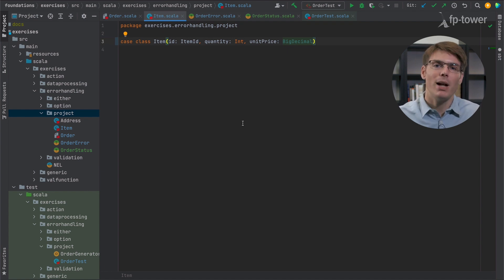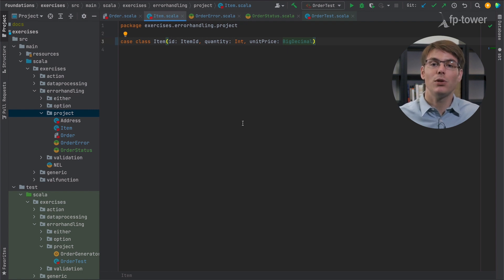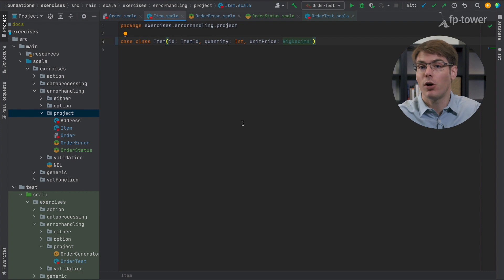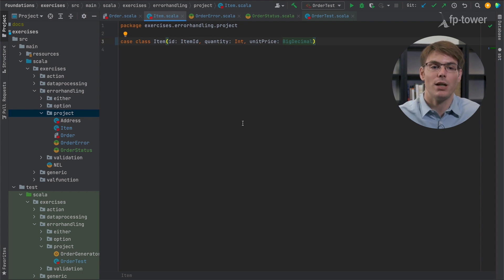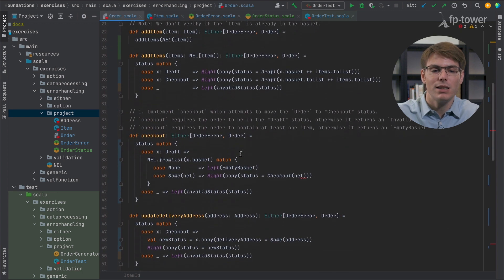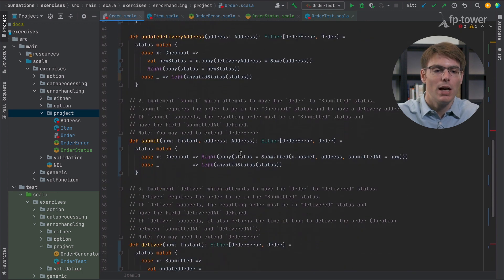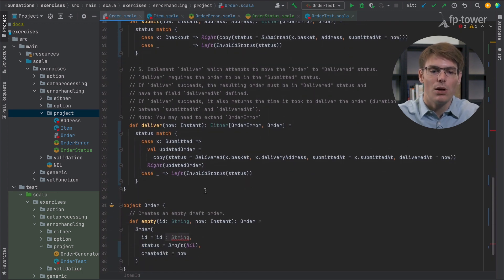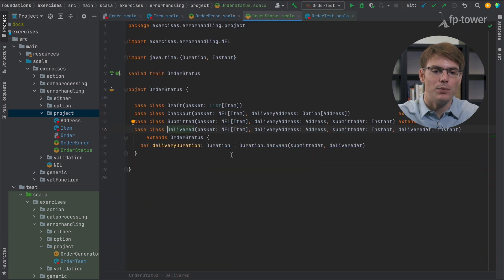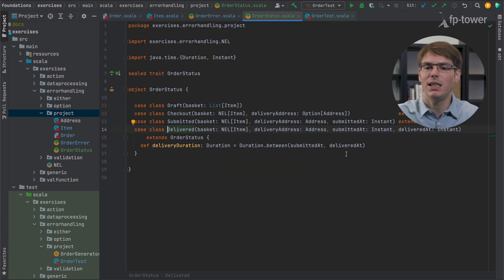Personally, I don't use Refined very often, but it might be a good option if you really want to guarantee at compile time that data cannot be empty or some numbers cannot be negative. The bottom line is that we need to use tools suitable for the programming language we use and also familiar to our colleagues. For example, one thing we haven't really discussed yet: when you call deliver and calculate the difference between submittedAt and deliveredAt, there is nothing that verifies deliveredAt happens after submittedAt.